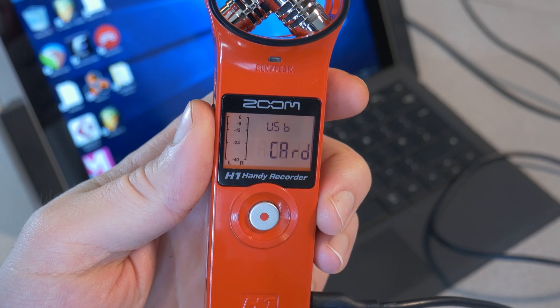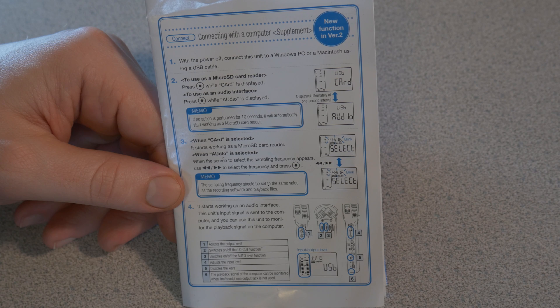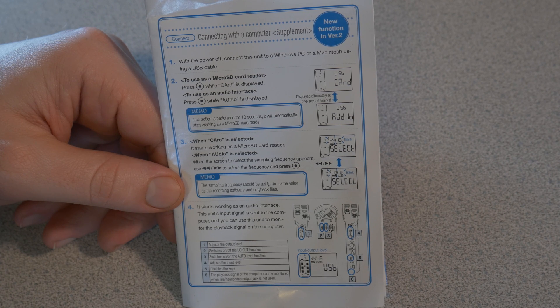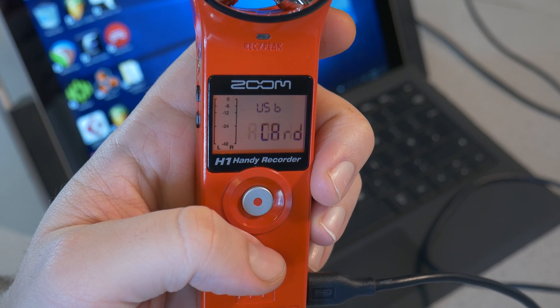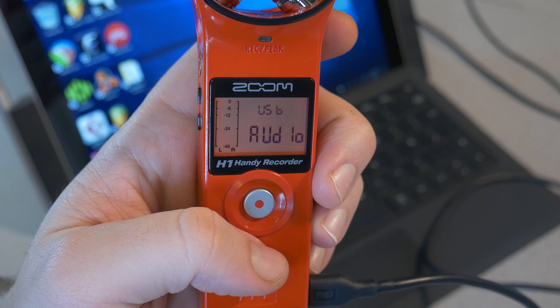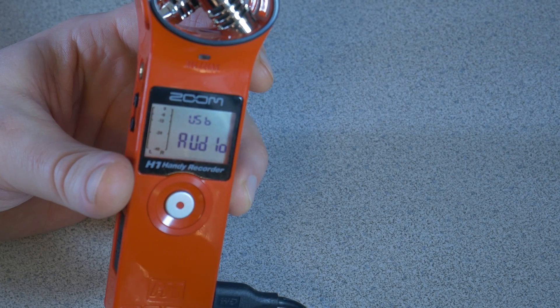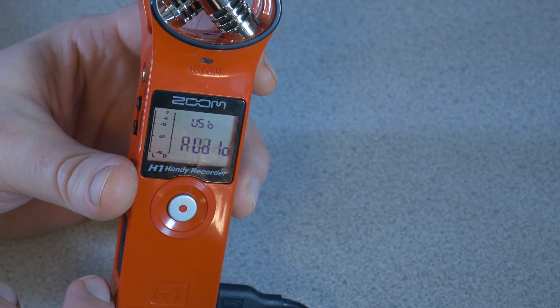If you do not make a selection within 10 seconds, it will automatically start working as a micro SD card reader. While the screen is displaying USB card, go ahead and press the record button to select the micro SD card reader functionality.